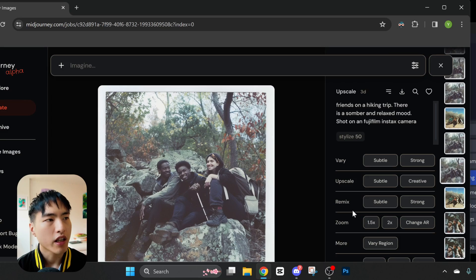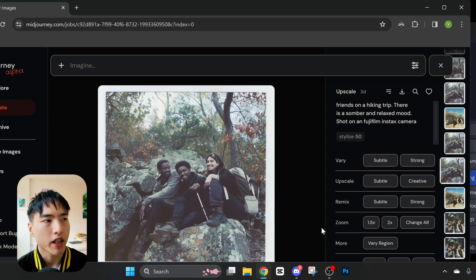Alright, so the smaller the size of the face relative to the rest of the image, the more distorted it'll be when Midjourney generates it. This is especially true if you're doing images with multiple faces. Take a close look at these hikers in the mountains — their faces are totally warped and unrecognizable.